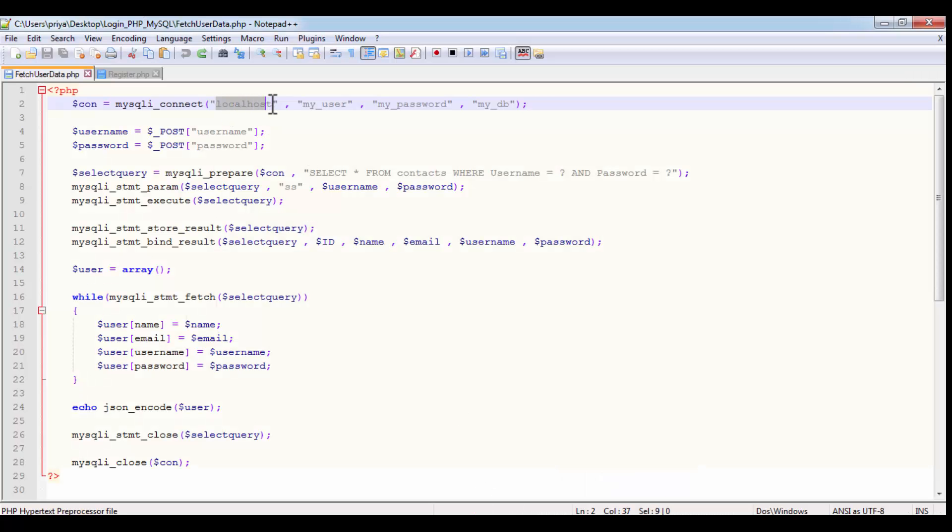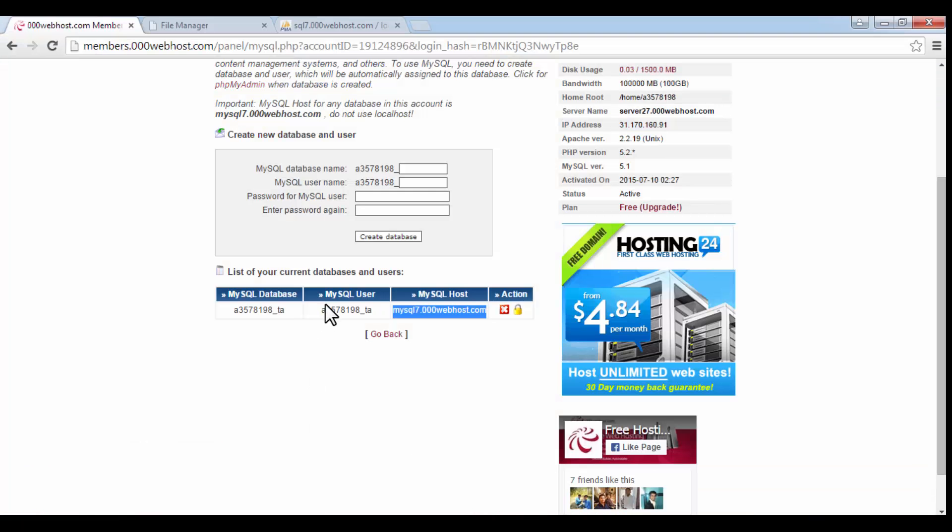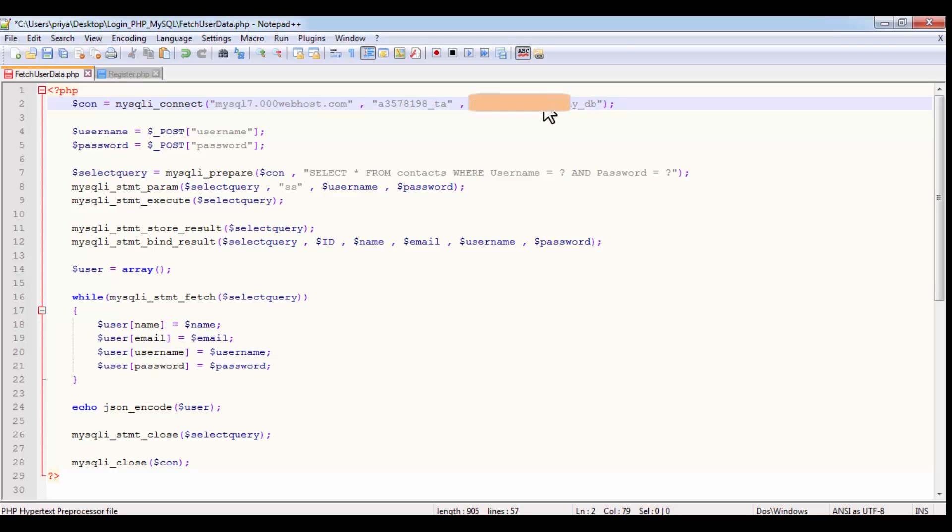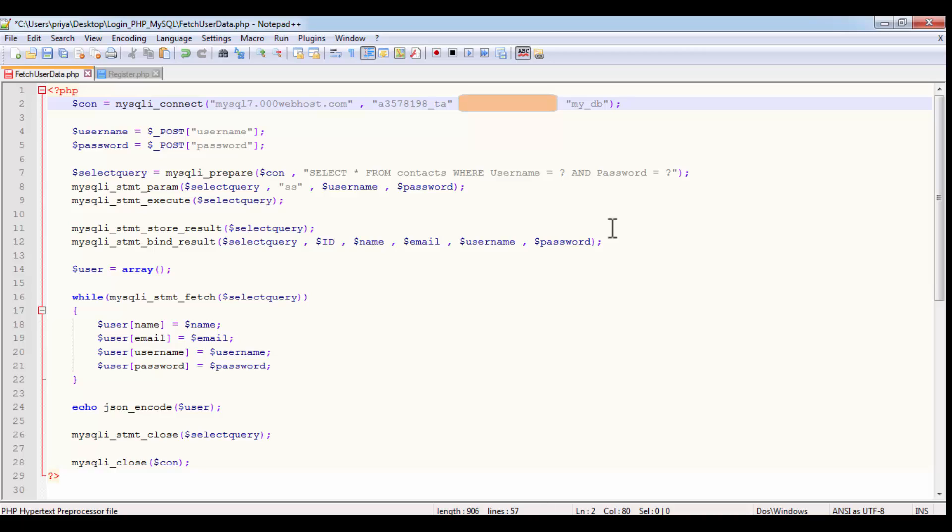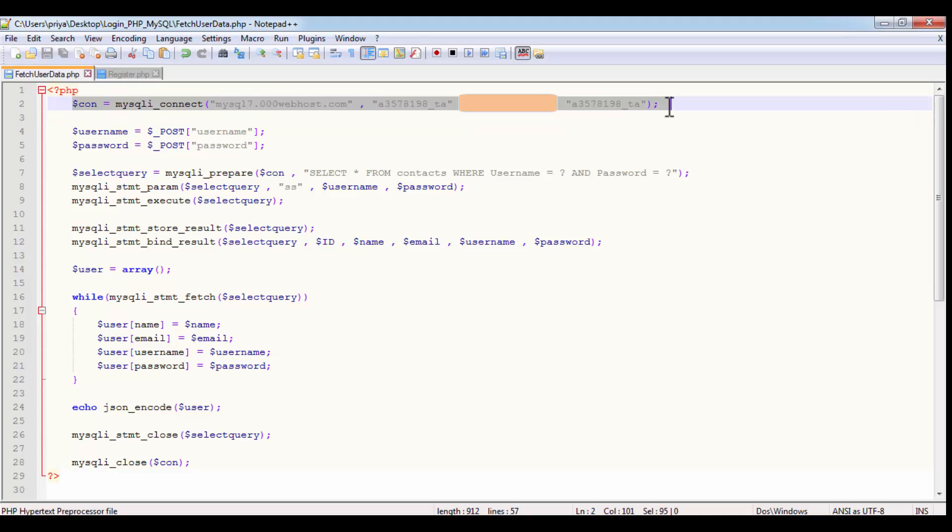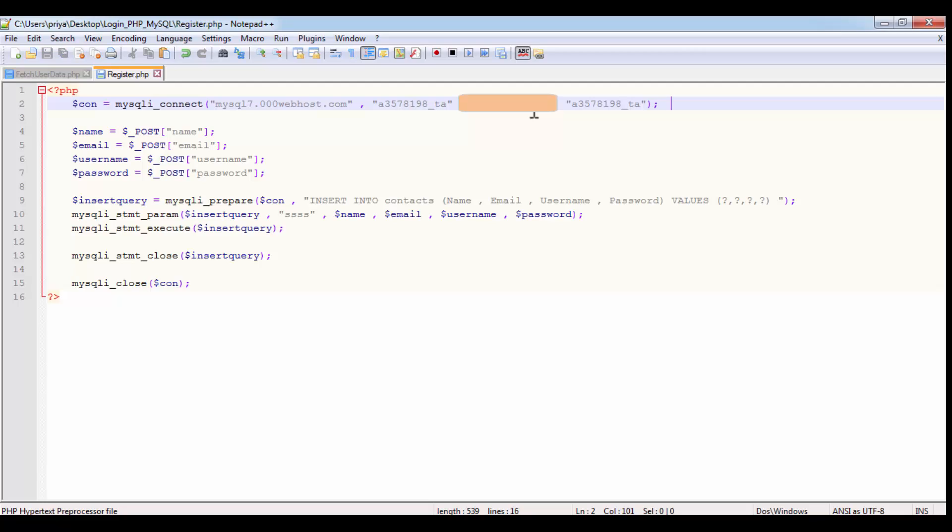So just copy the host name from here and paste it here instead of localhost. If you get this space, just remove it. And for user, copy this and paste it here and paste it here. For password, whatever you entered while creating that user, enter that password here. And for database, again copy this and paste it here. So I did it in fetch user data dot php. So just copy this whole line and paste it here in the register dot php.